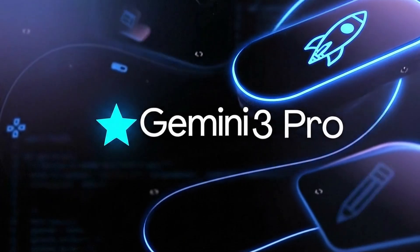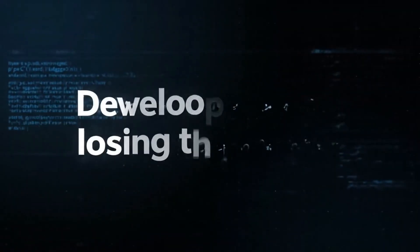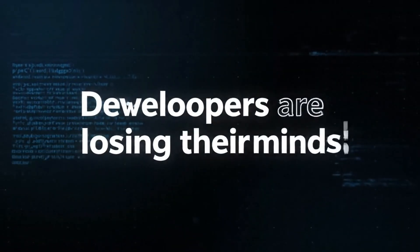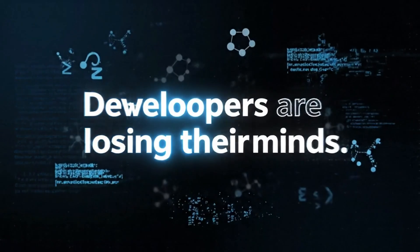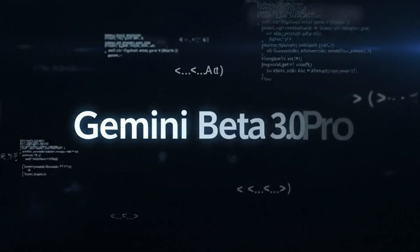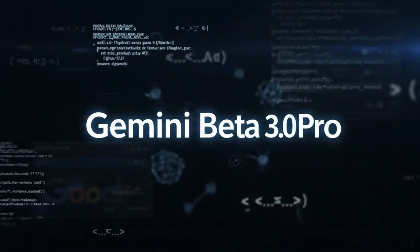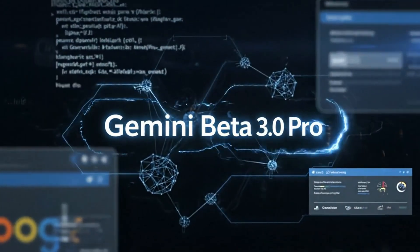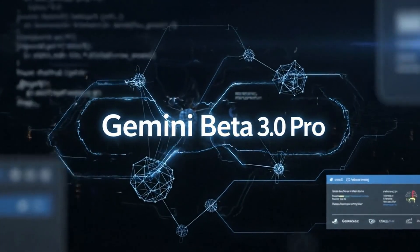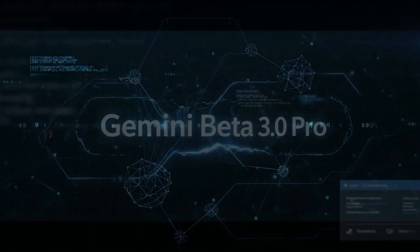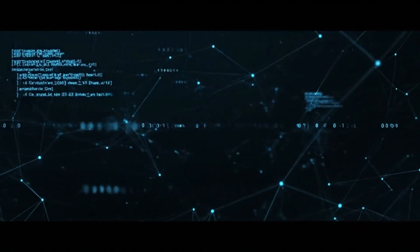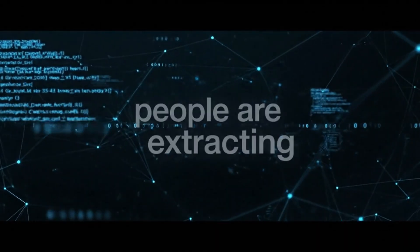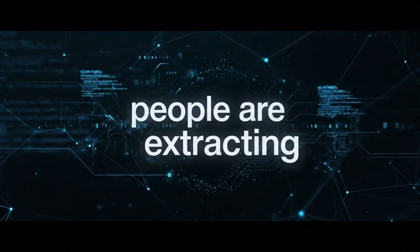Google just leaked Gemini 3 and developers are losing their minds over what they're seeing in the back-end code. Screenshots are flooding developer forums showing references to Gemini Beta 3.0 Pro hidden inside AI Studio, and the performance numbers people are extracting are absolutely wild.